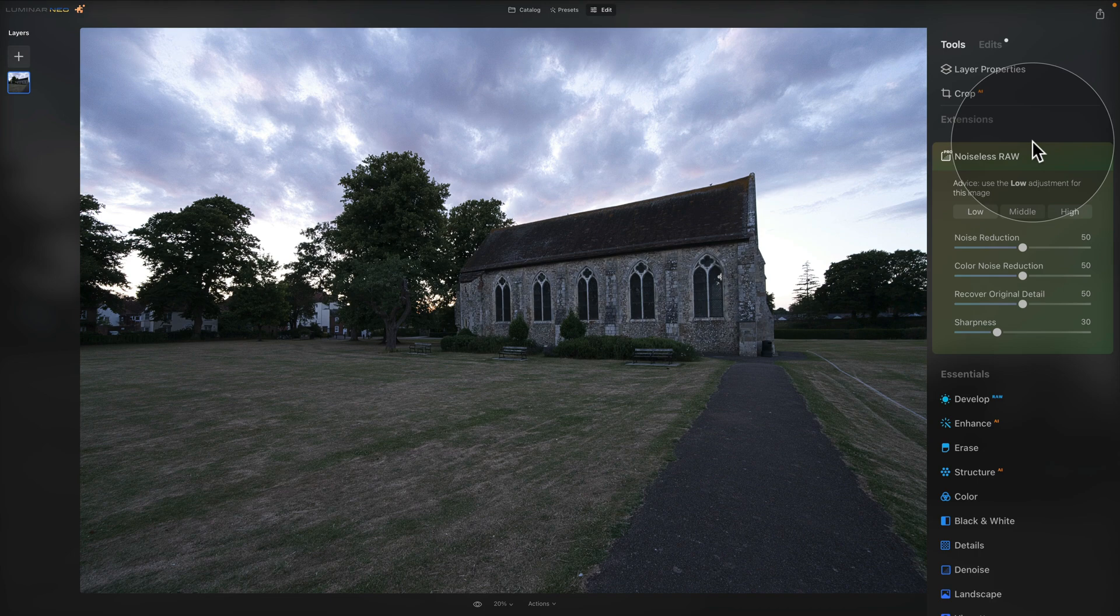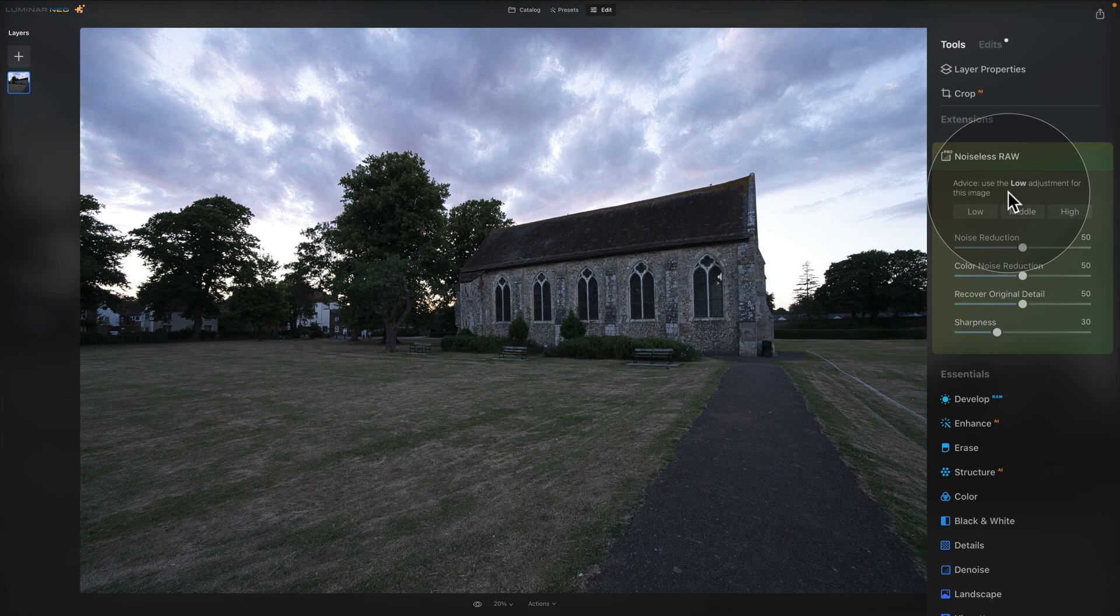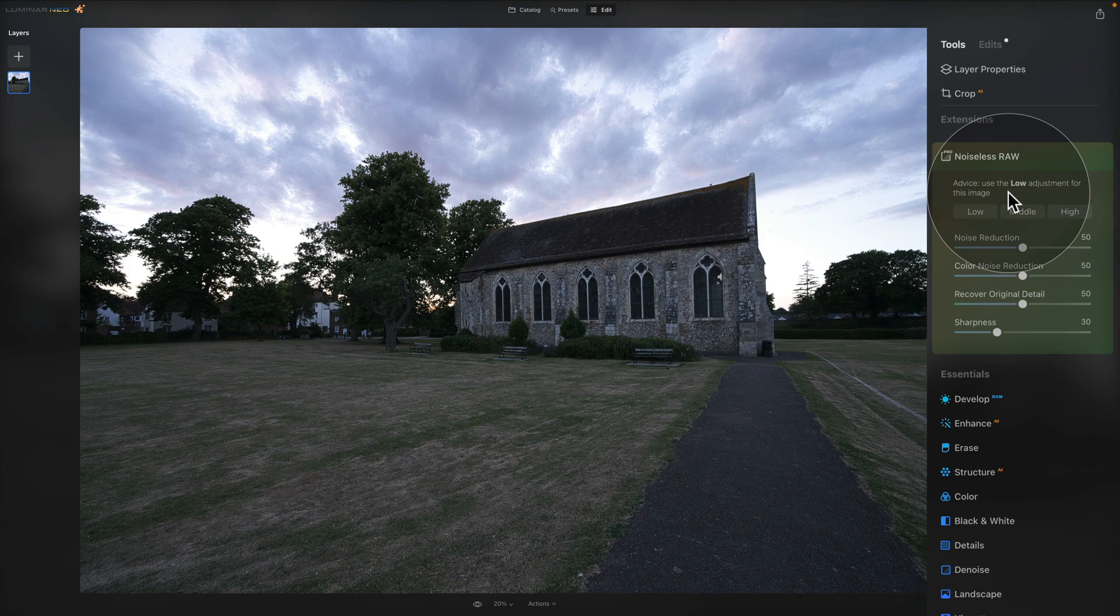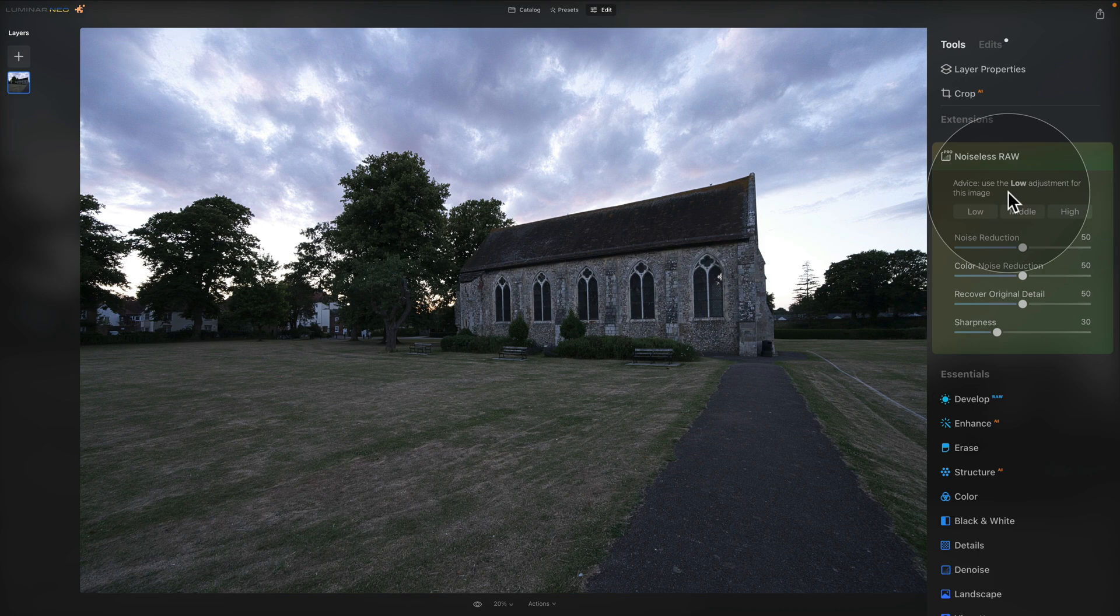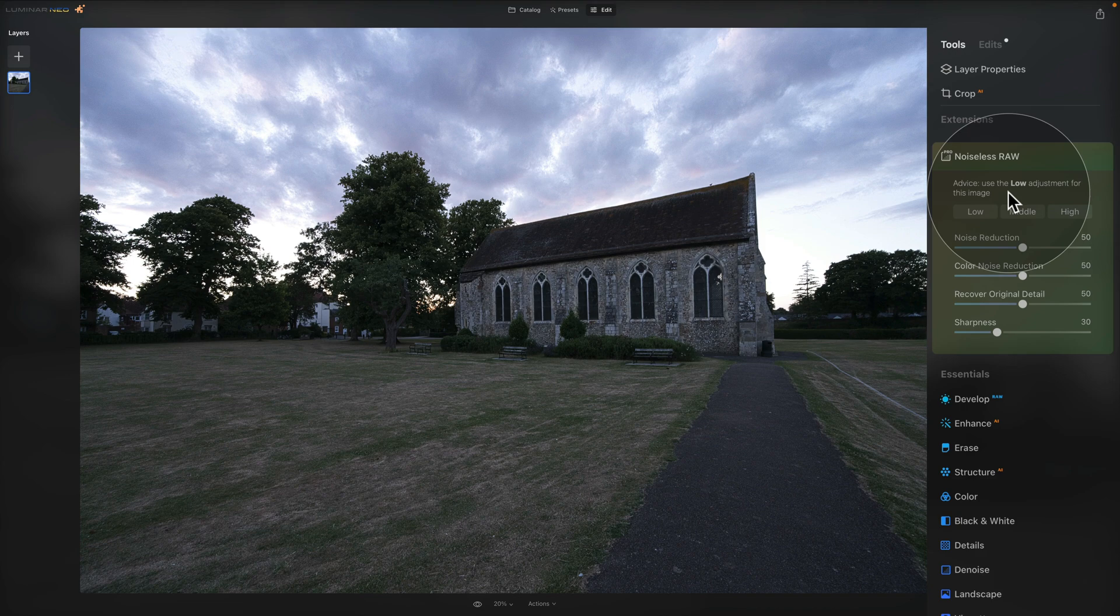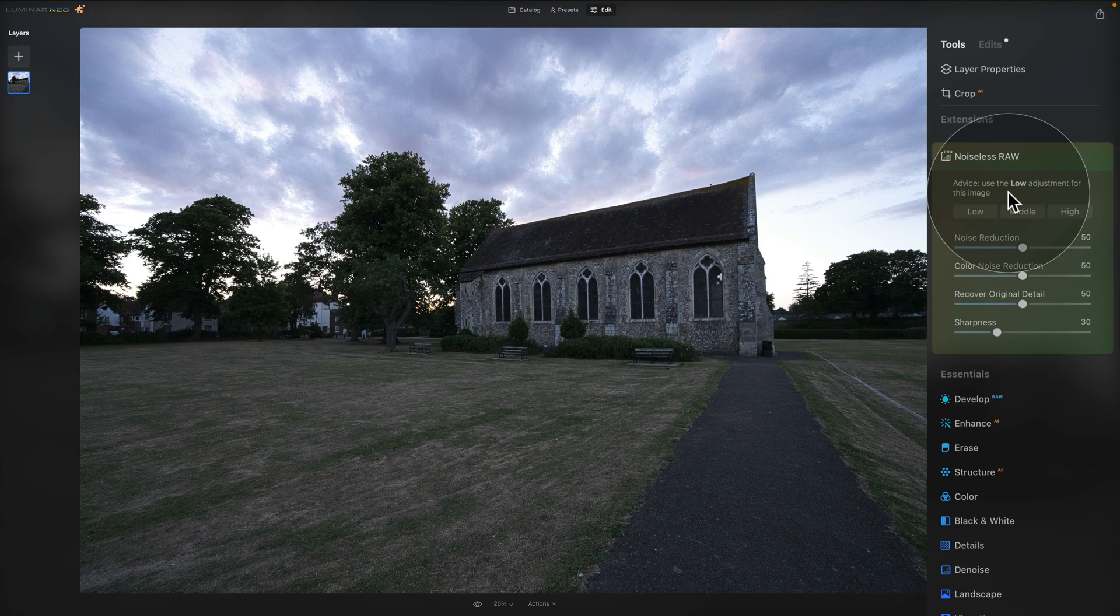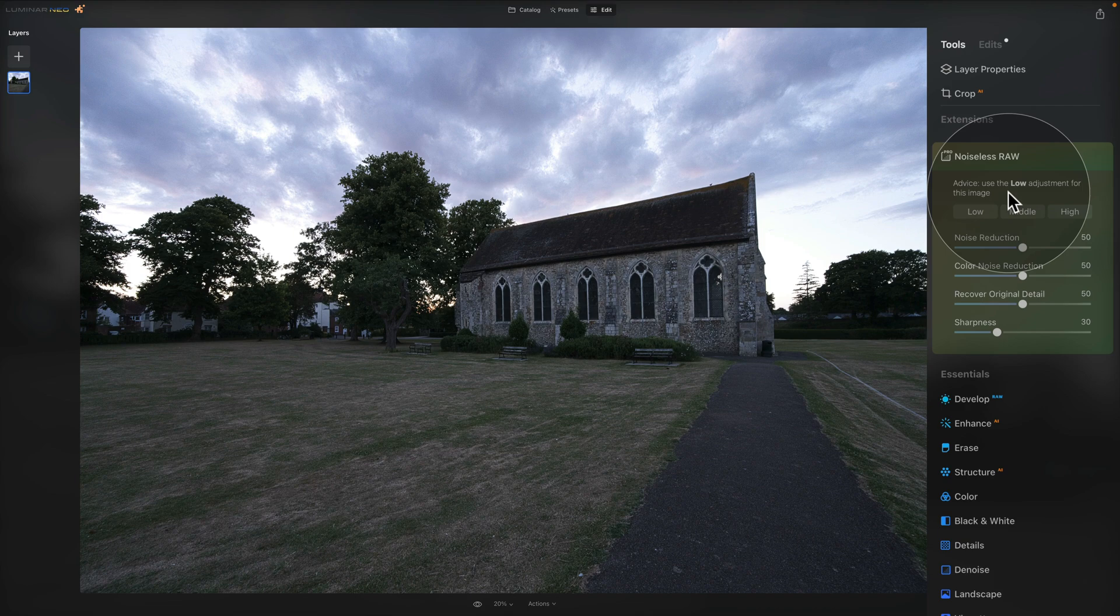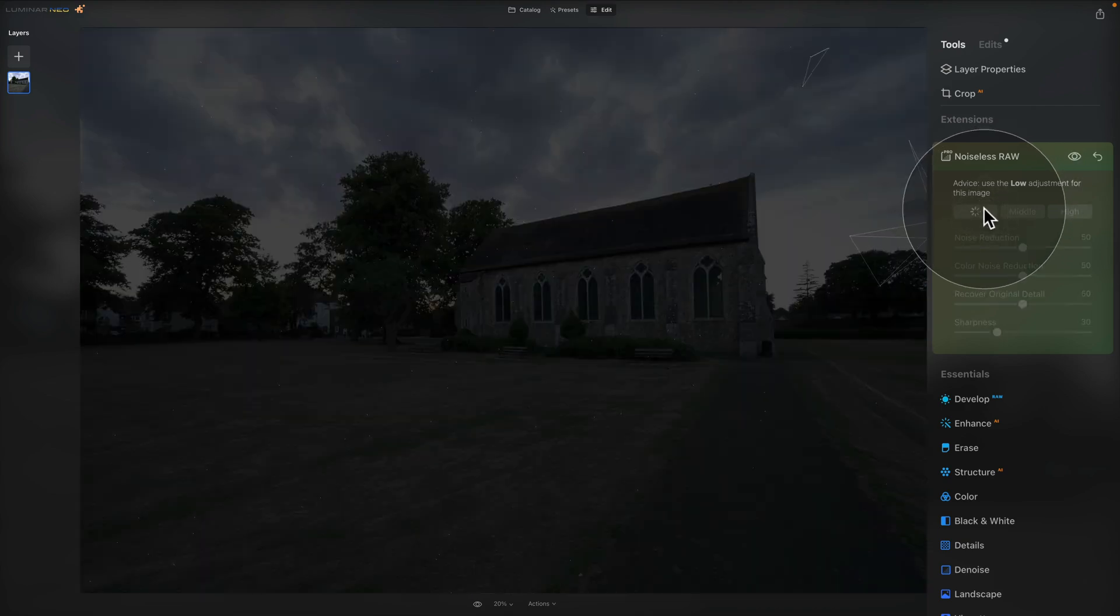So now let's jump into the actual tool. First we have the advice. The tool will give you an advice on what type of noise reduction adjustment you should use for the most natural result. The advice is based on a combination of factors including the amount of noise, ISO level and so on. Now of course, regardless of the advice, you can choose whichever preset you want. You have a choice between low, middle and high. Each of these buttons will apply certain amount of noise reduction following the AI assessment of your image. So following the advice, it suggests us to use the low adjustment, so let's do that.